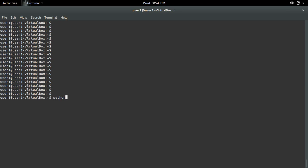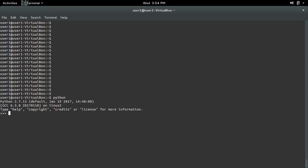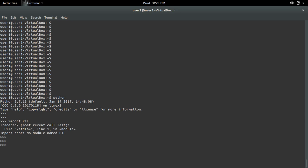You may have to install the Python image library PIL for Python 2.7 or Python 3 and above. Here I opened the Python 2.7 interactive shell and tried to import PIL. I'm getting an import error: no module named PIL, because I haven't installed the Python module PIL yet.